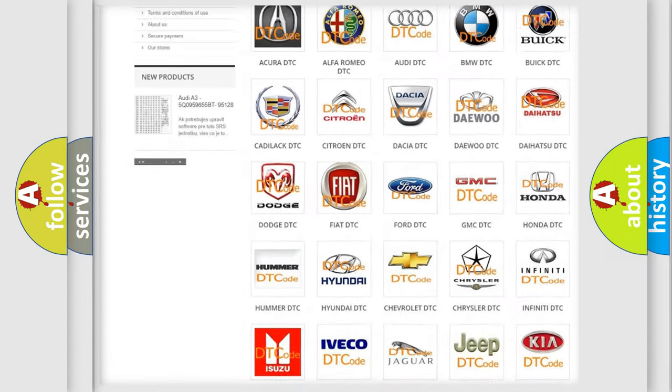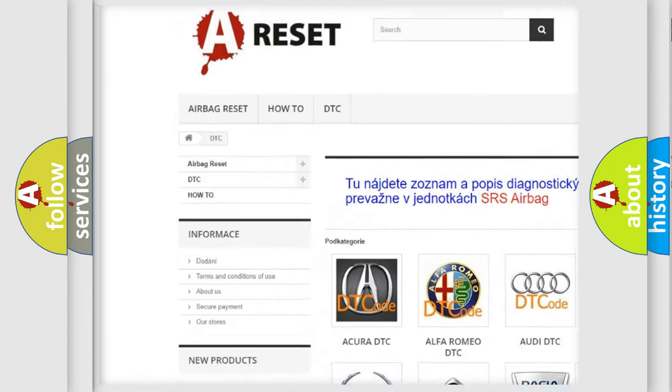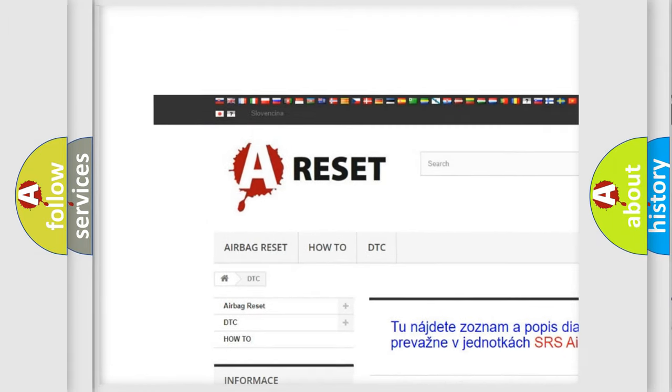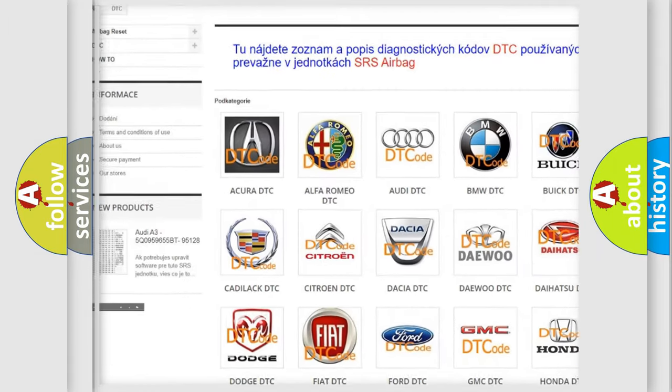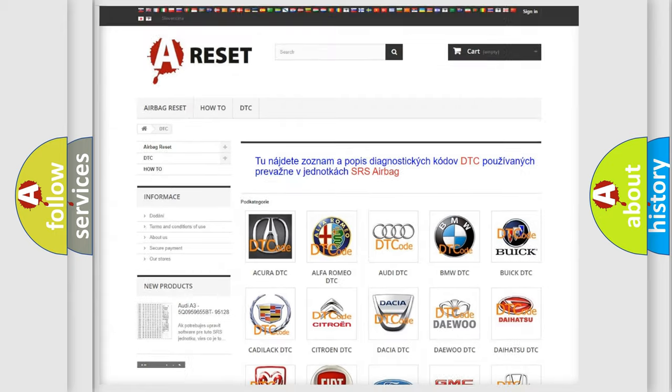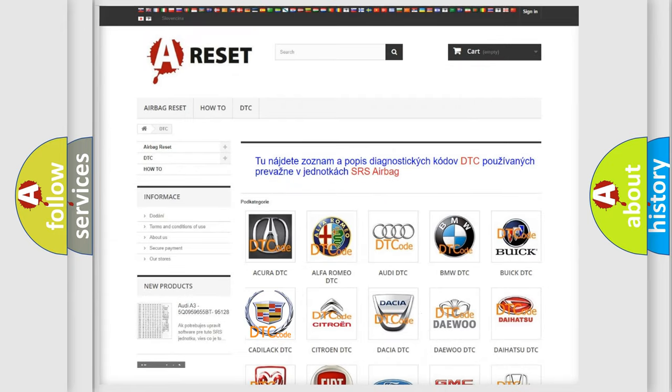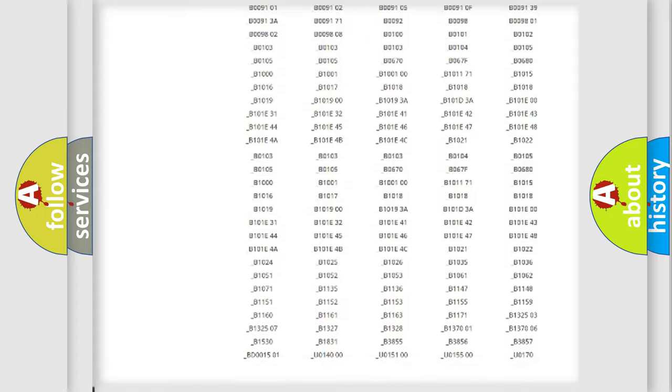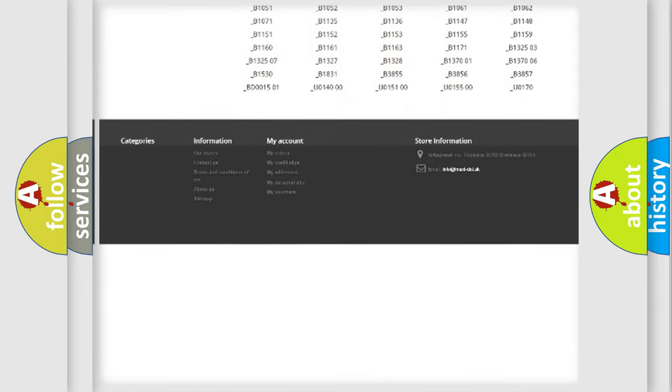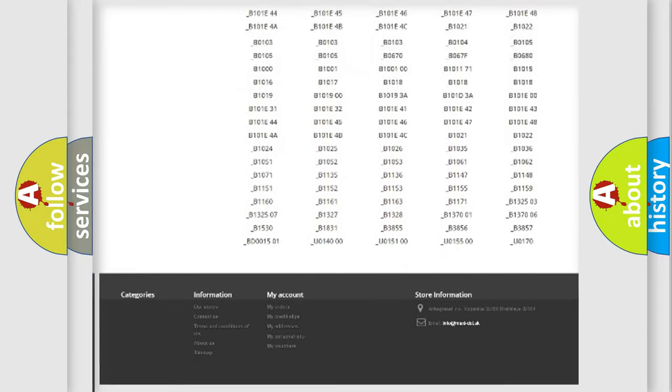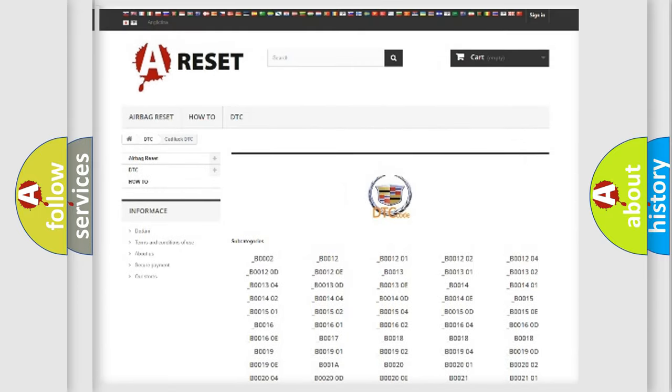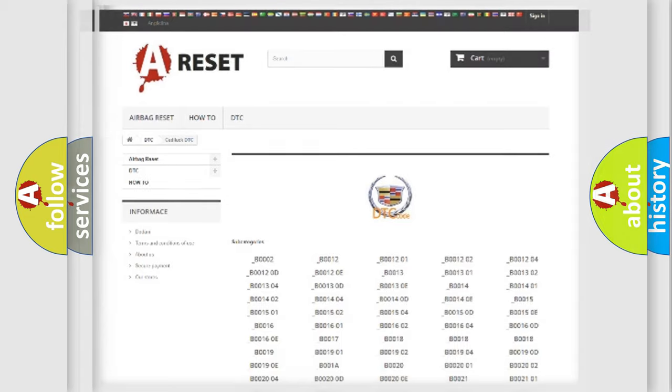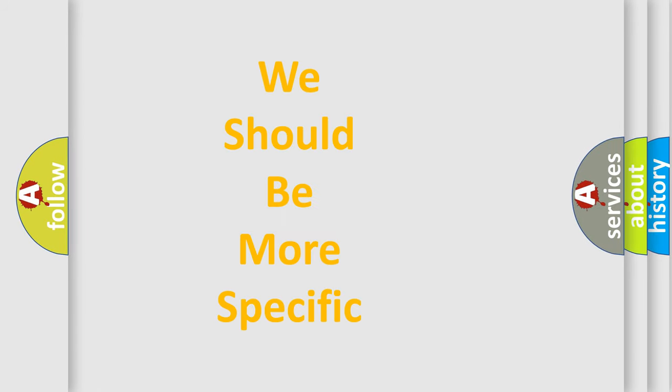Our website airbagreset.sk produces useful videos for you. You do not have to go through the OBD2 protocol anymore to know how to troubleshoot any car breakdown. You will find all the diagnostic codes that can be diagnosed in Cadillac vehicles. Also many other useful things.